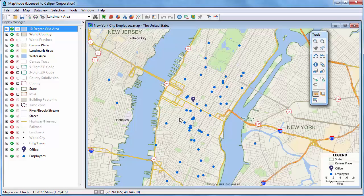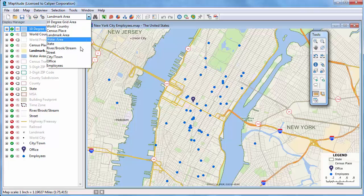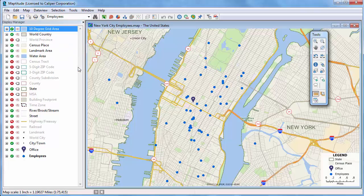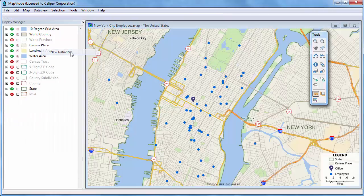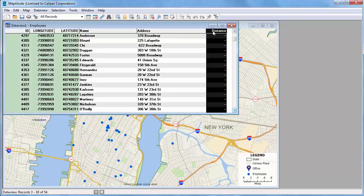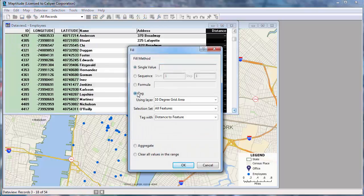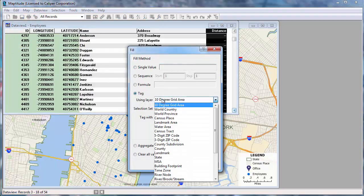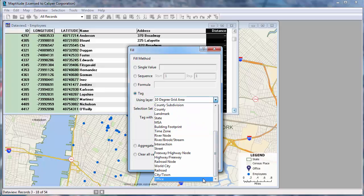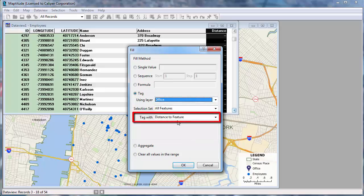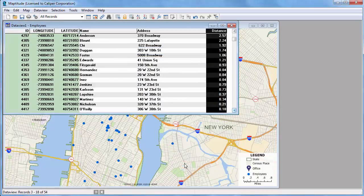You can also tag features in a layer with their distance to features in another layer. For example, if I make the employee layer the working layer and open a data view of it, I can fill this empty field that I've already created with the distance for each employee to the office in the office layer. Simply highlight the field and choose Edit Fill, choose the Tag option, choose the Office layer to compute the distance to the office, and choose to tag with a distance to features. When I click OK, Map22 calculates the distance of each customer to the office and fills the column with the results.